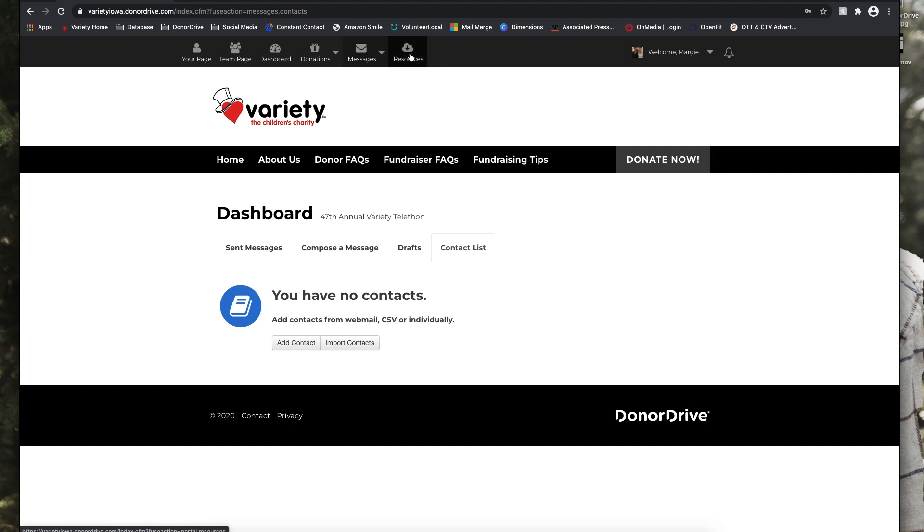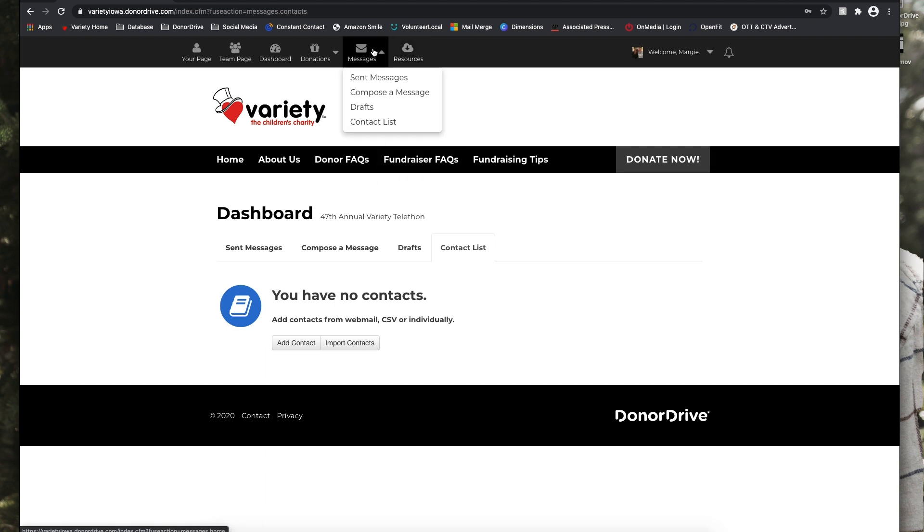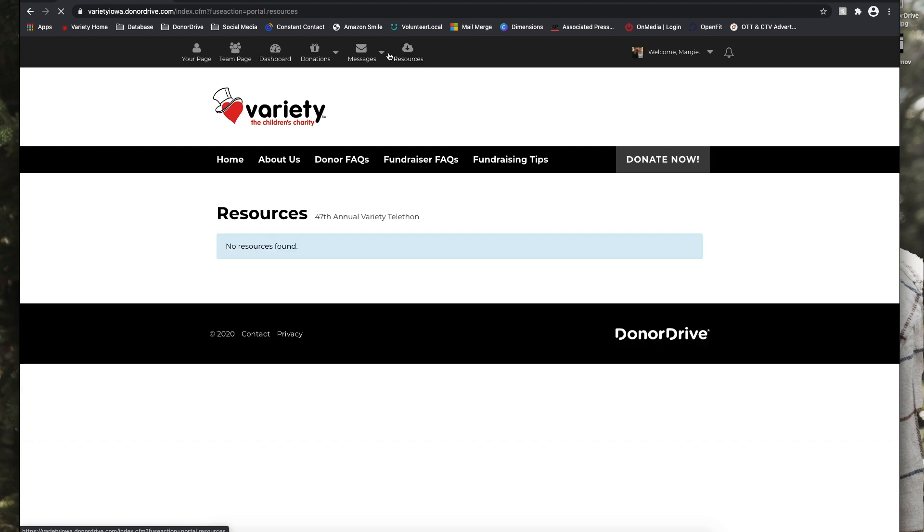So then under resources, here's where we're going to have some best practices listed for you to utilize. We haven't added them yet, but they will definitely be in there for you to refer back to and make the most out of your personal fundraising.